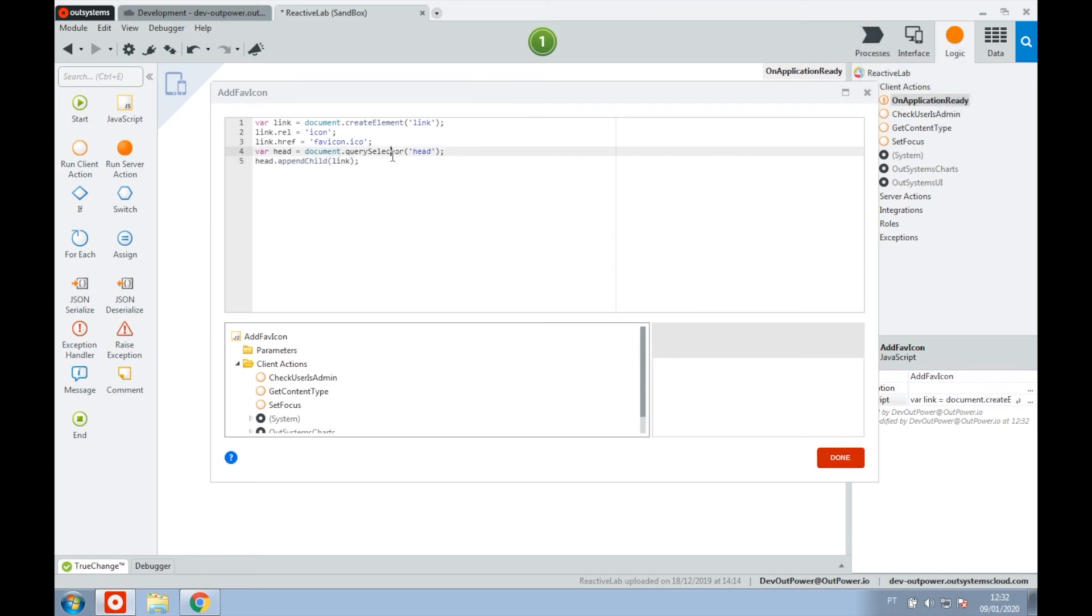What this JavaScript does is create a link reference to the favicon that is deployed to the root of our website, and then append that reference to the head of our document. In the end, the link reference that is generated by this code looks something like this.